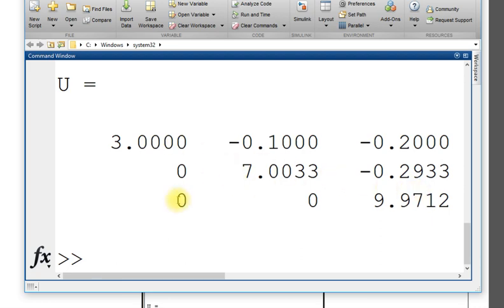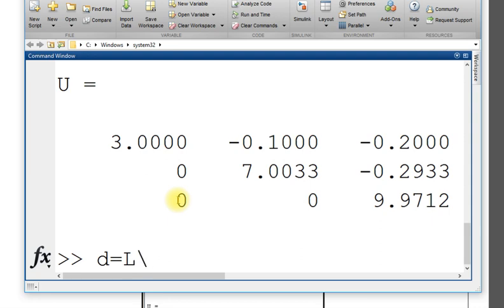Once you have L and U, the next step to get the D. D is using L first. L inverse, you can use the forward slash L slash B.